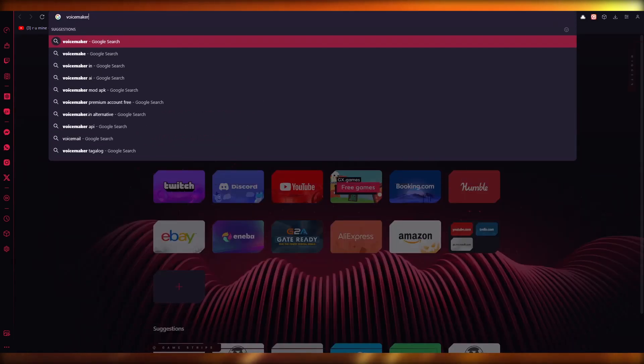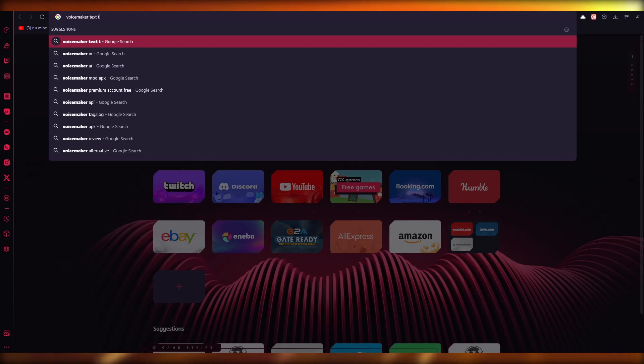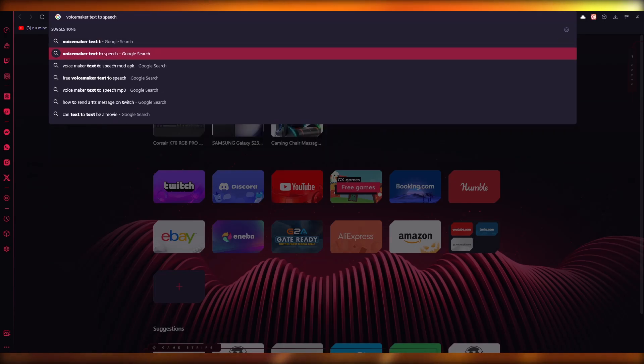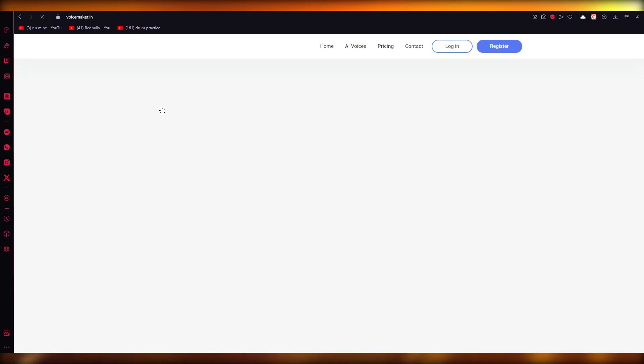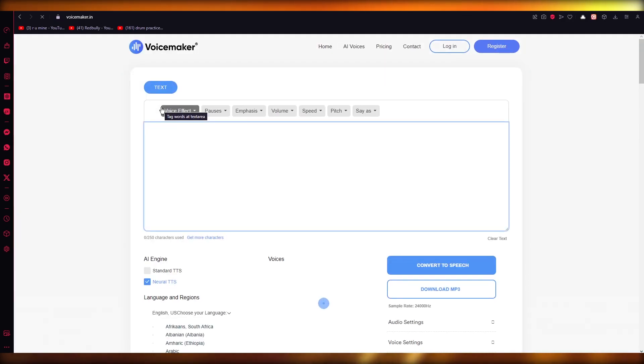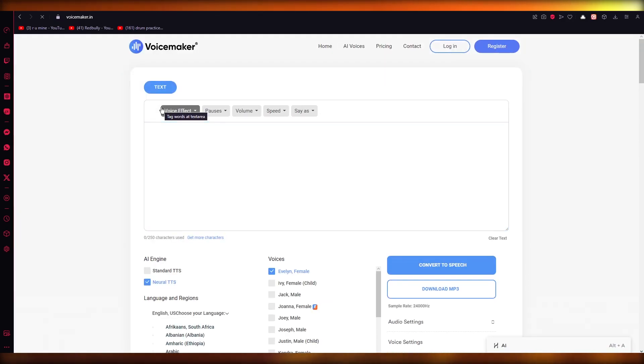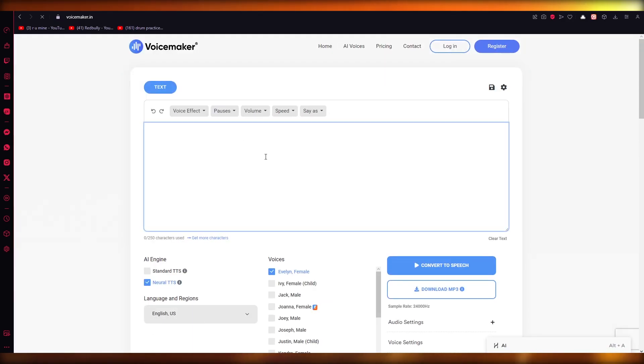I'm just going to write Voicemaker text-to-speech. You're going to go ahead to that. Here it says voicemaker.in text speech converter, and that is exactly what we're going to be doing.